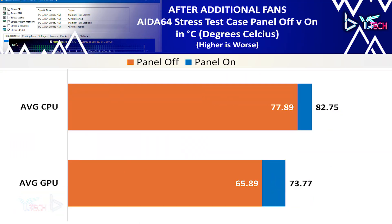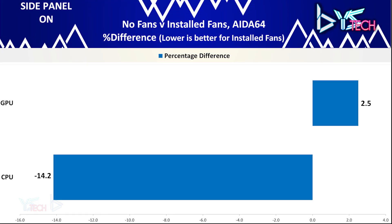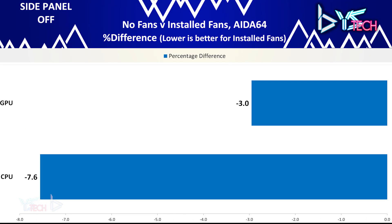For AIDA64, with the side panel on, the CPU improved by 14.2% and the GPU temperature was worse off by 2.5%.